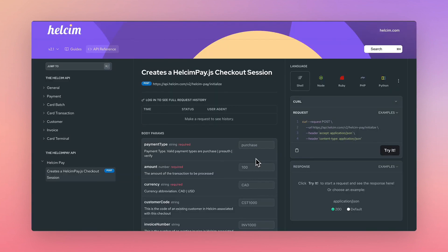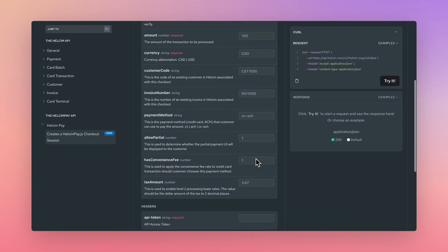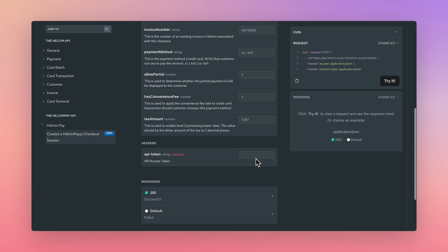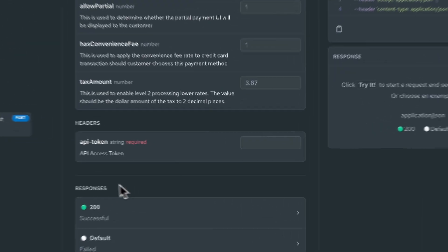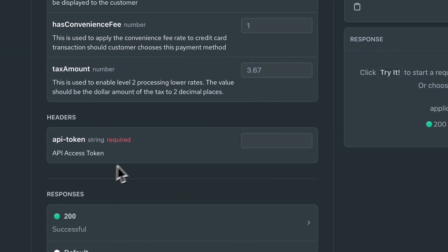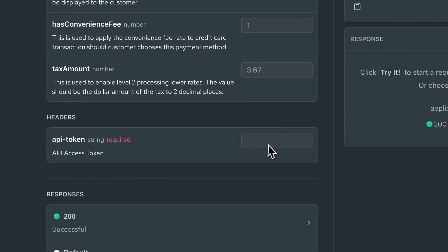Before integrating HellsumPay.js into your application, you'll need to create an API access token from your Hellsum account dashboard.